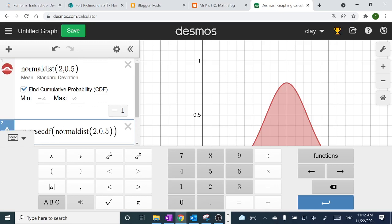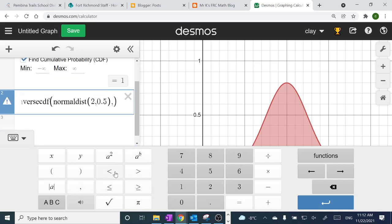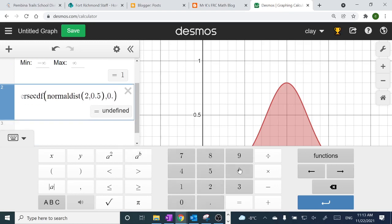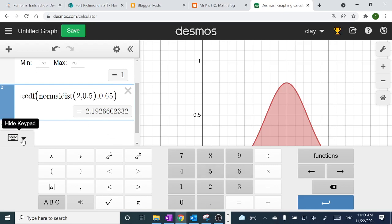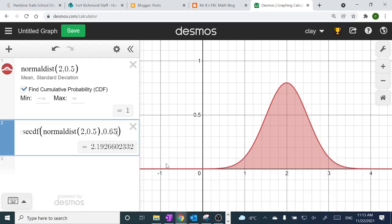Then put a comma after that, and now I want the percentage of 0.65. And there's our answer: 2.19. That's how you do it — it's actually less buttons to punch.